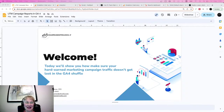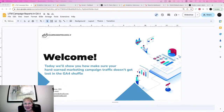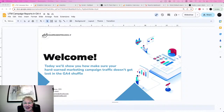Welcome. Today is September the 1st, almost the end of the summer. We're super excited because we want to show you how to make sure your hard-earned marketing campaign traffic does not get lost in the GA4 shuffle. So let's get started.